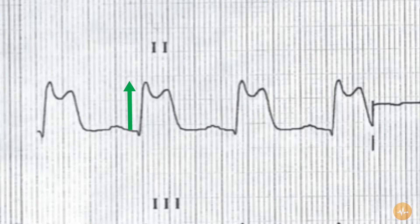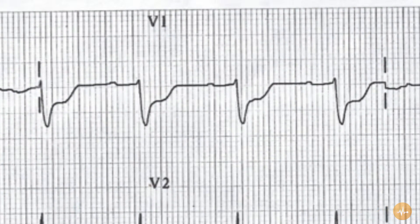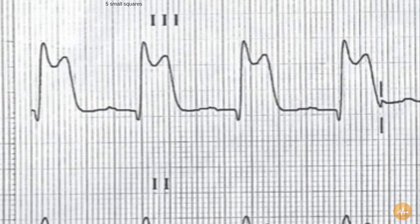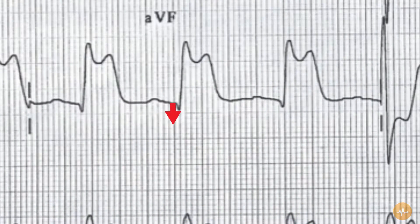The PR intervals are normal at 5 small squares, and the QRS duration is normal also. There are small Q waves present in leads 3 and AVF, which can probably be considered pathological in keeping with the other changes present.